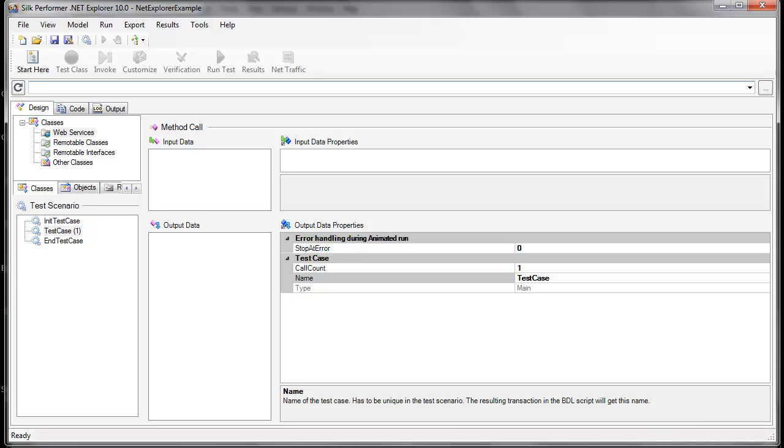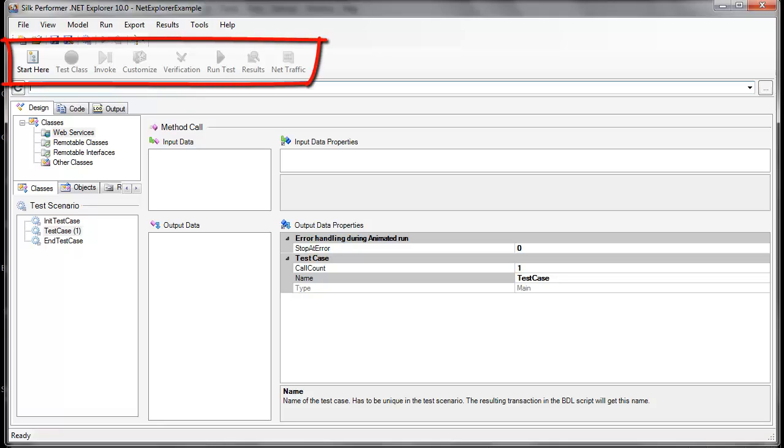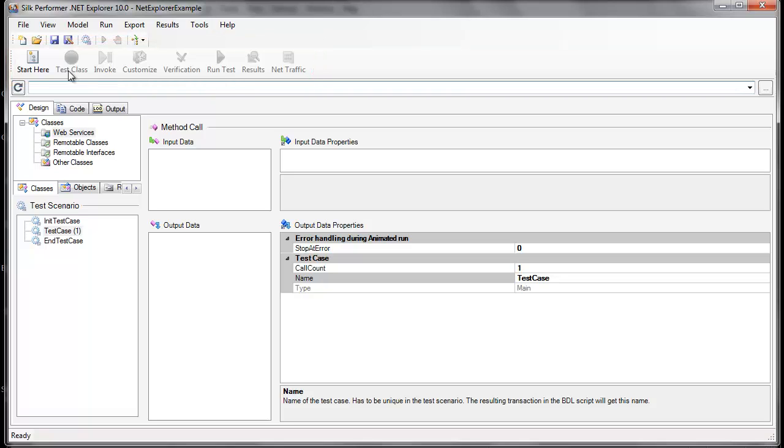Once we've created the test case, we can follow the steps of the workflow bar from left to right to get our project up and running. Let's begin by clicking Start here.